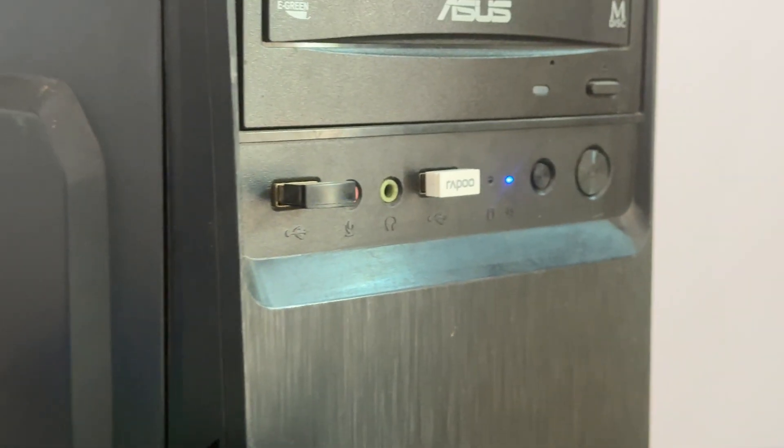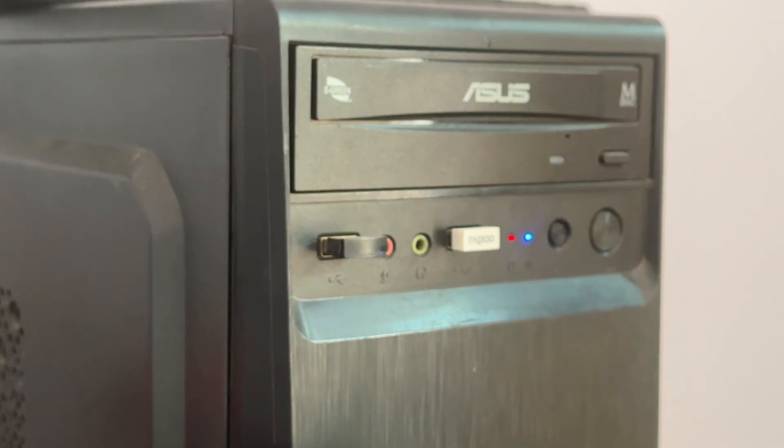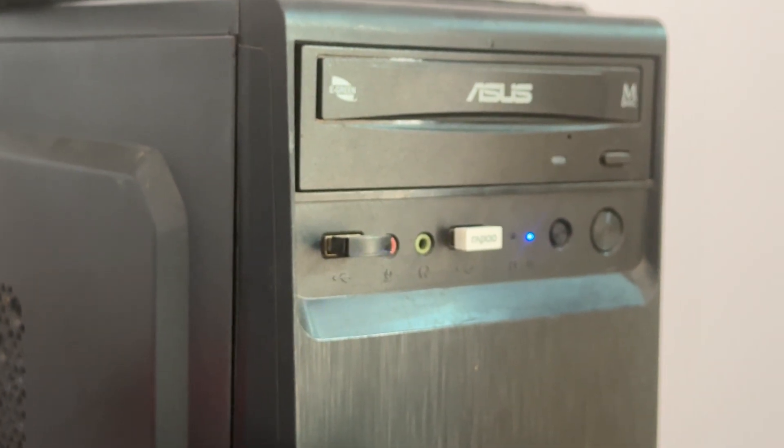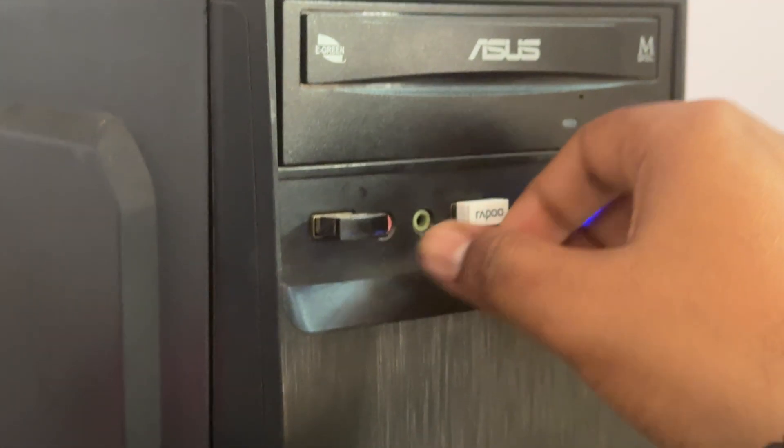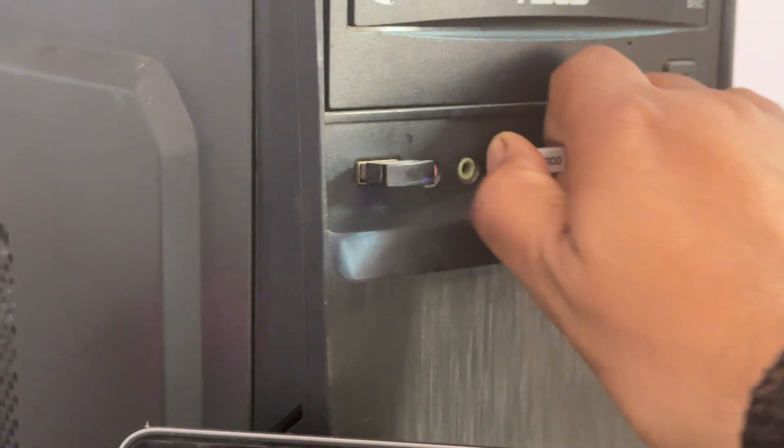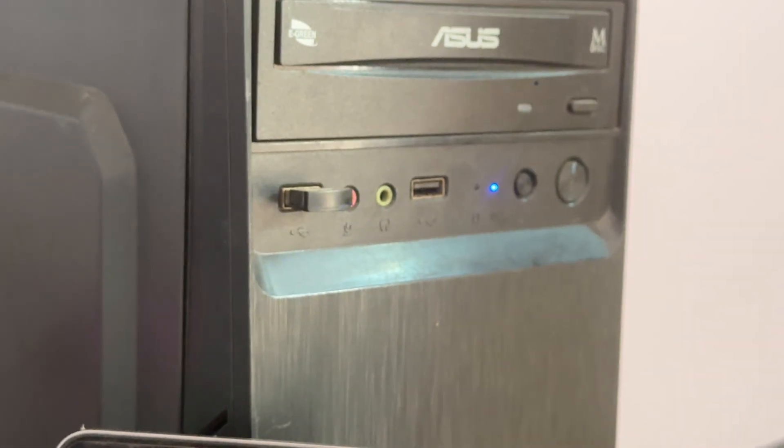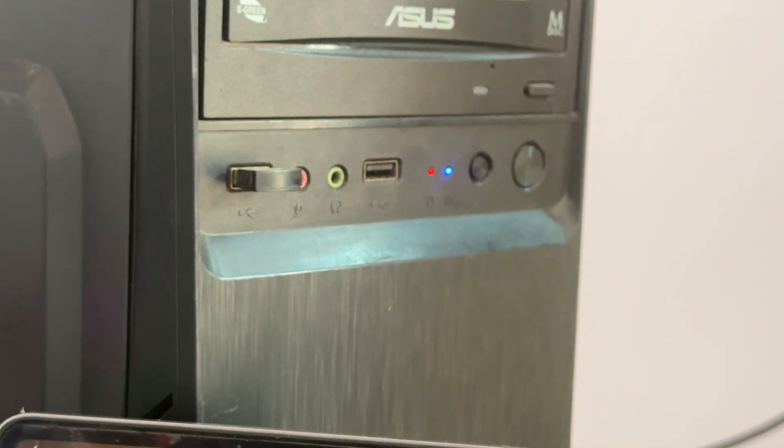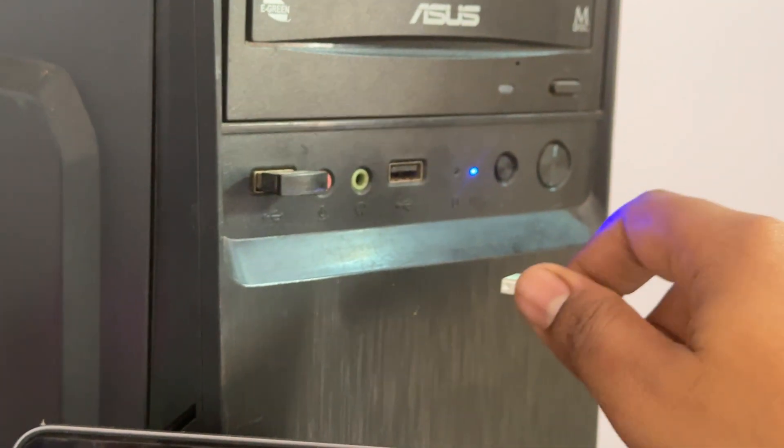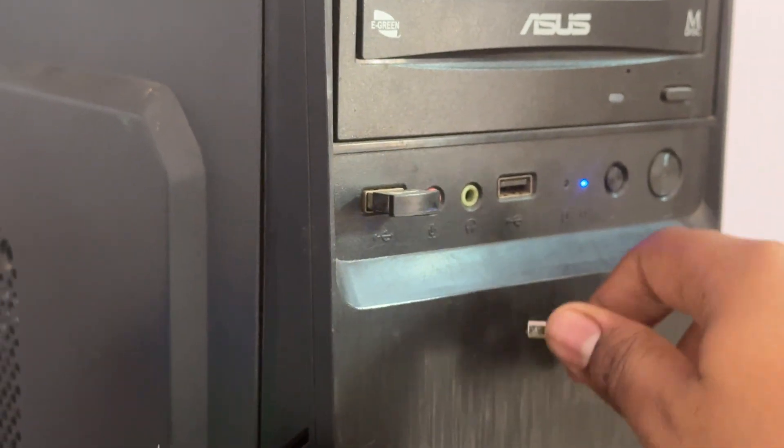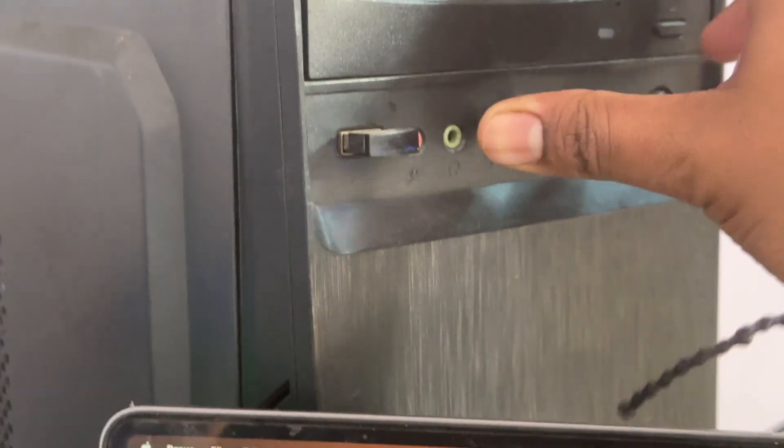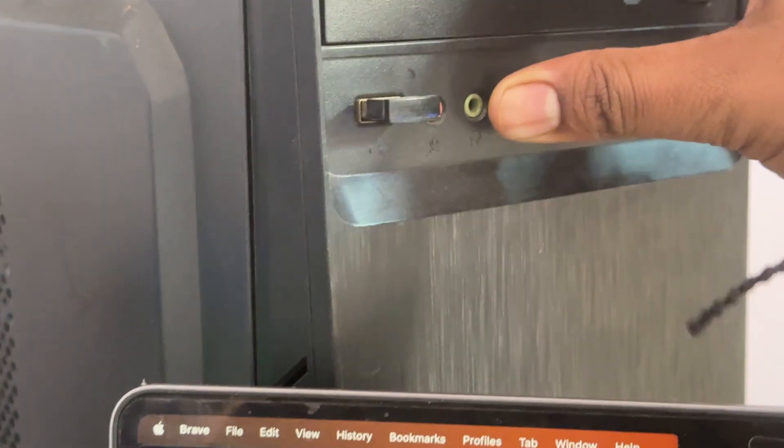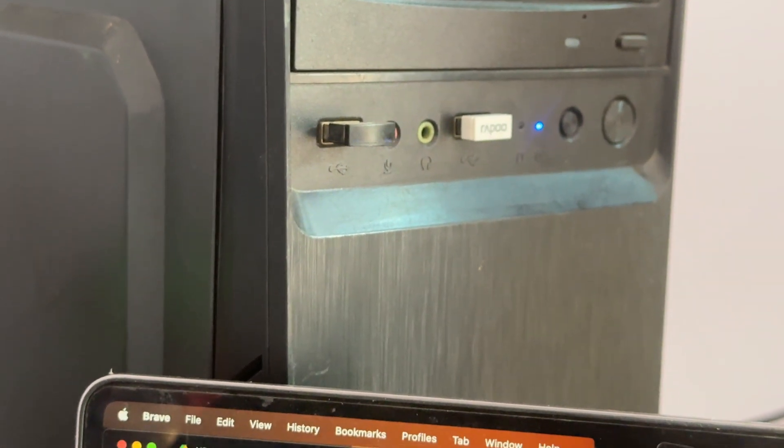Replug the mouse receiver. Unplug your receiver from the computer and wait for a few seconds, about ten seconds, then plug it back in. This can restabilize your connection.